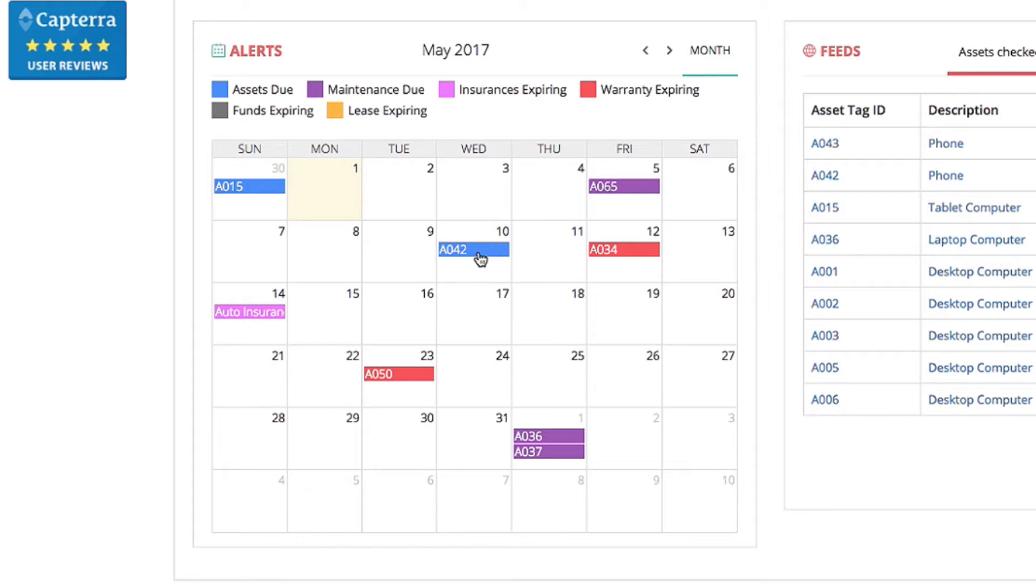You'll notice that they're color-coded, so at a glance you can see that all the blue alerts tell you that assets are due. All of the red alerts tell you that warranties are expiring.